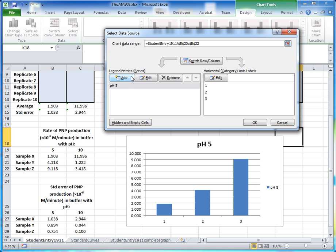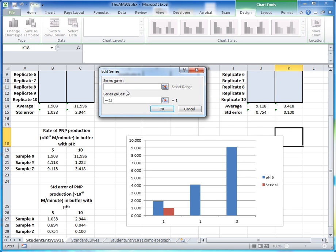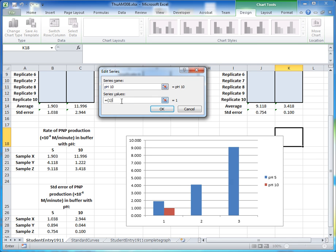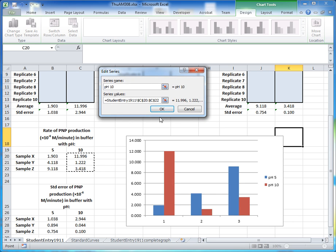Next, click the Add button again to add the pH 10 series. Specify the name as 'pH 10', delete anything in the series values box, then select the pH 10 average values from the spreadsheet and click OK.